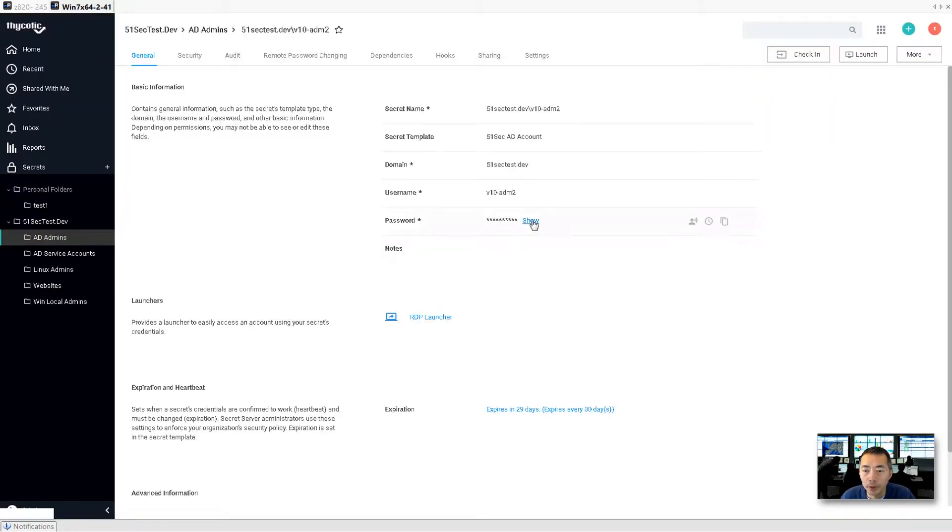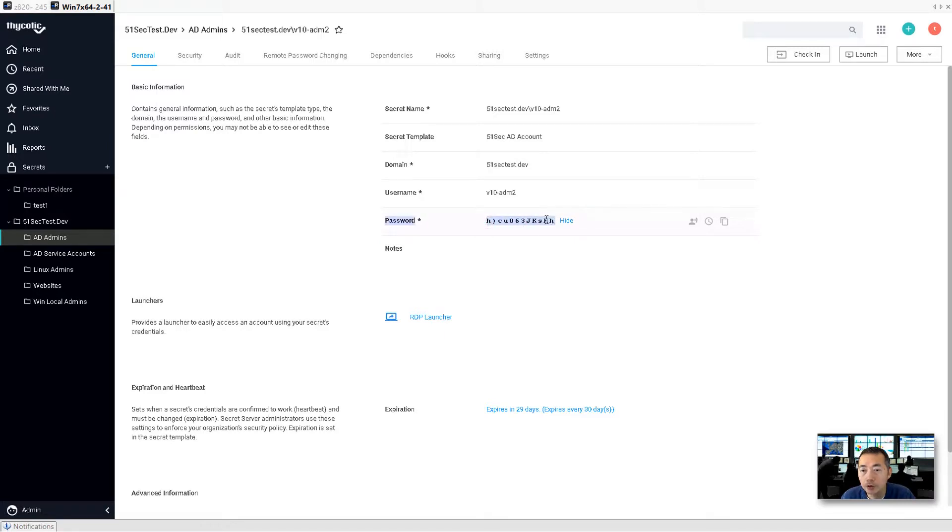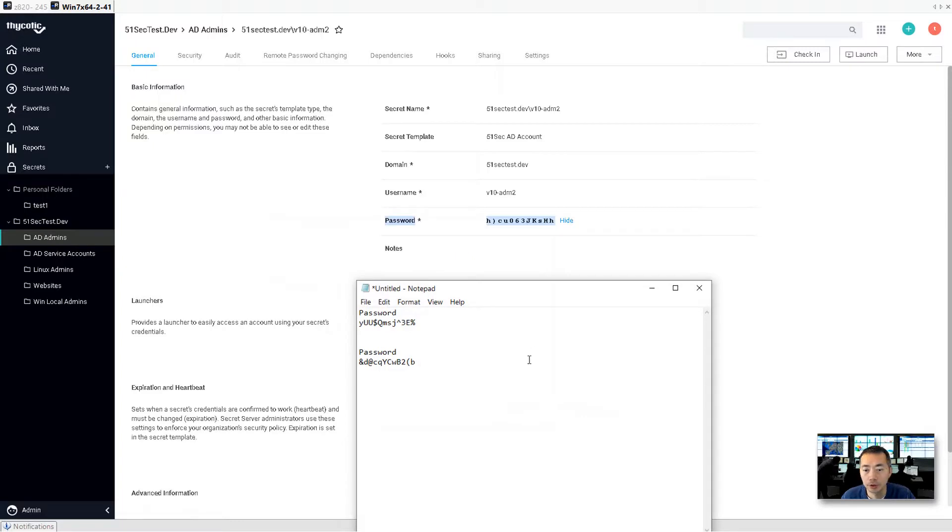But the password will be changed. Each time when we do check in, the password will be changed.